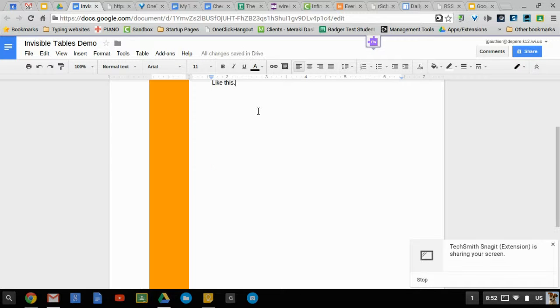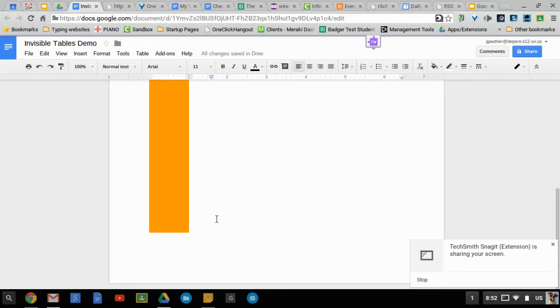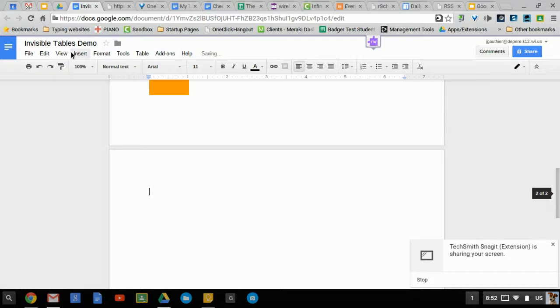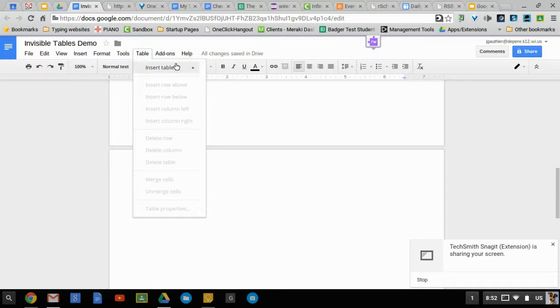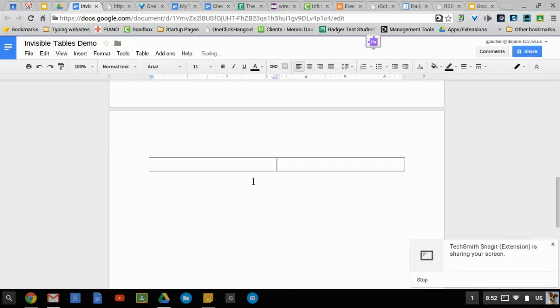You can also use invisible tables to make columns. So it would work in very much the same way. You would insert a table two by one.